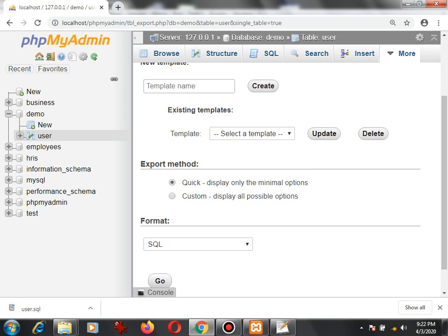That's all in this video tutorial on how to create an SQL dump file using phpMyAdmin.